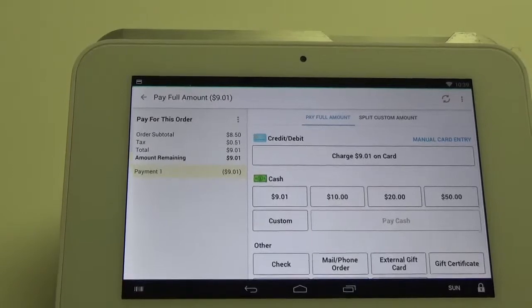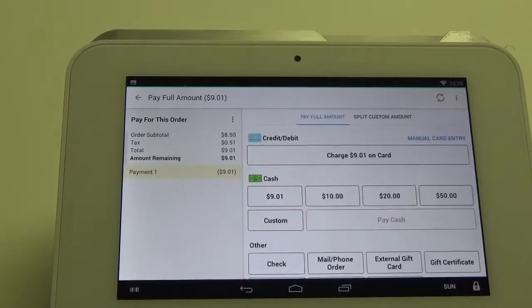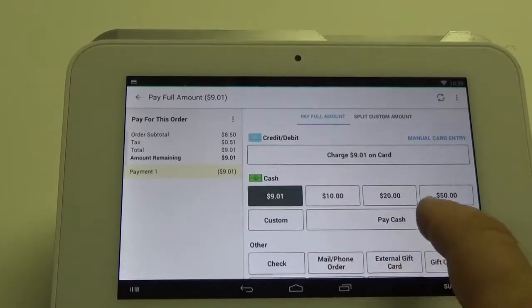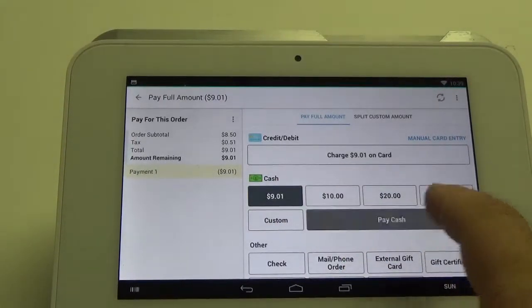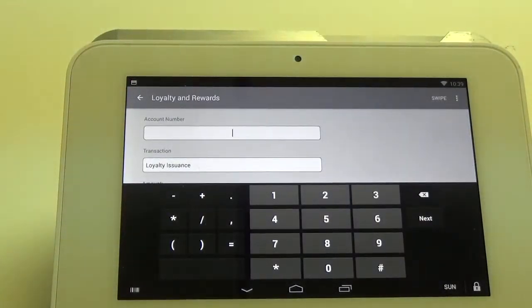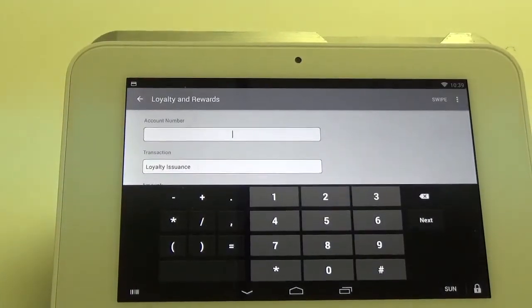From here we're just going to pay cash, and at this point it's going to load the loyalty and rewards app.